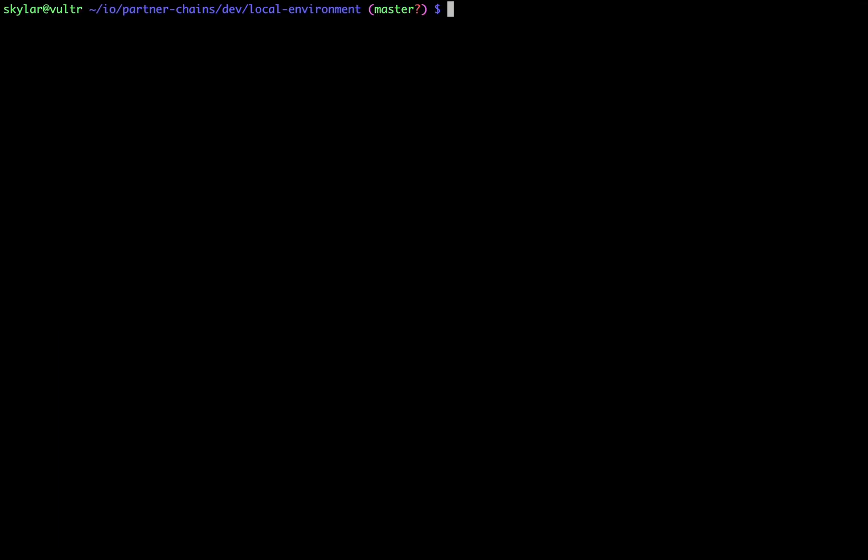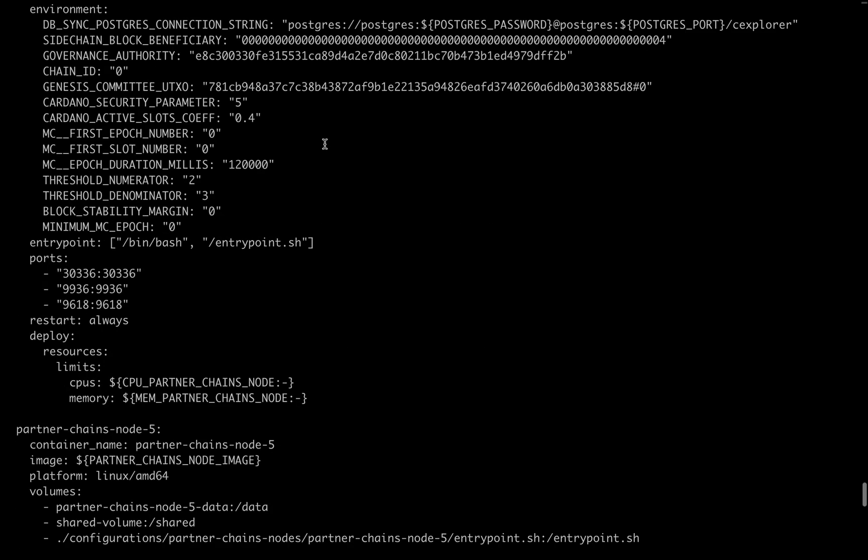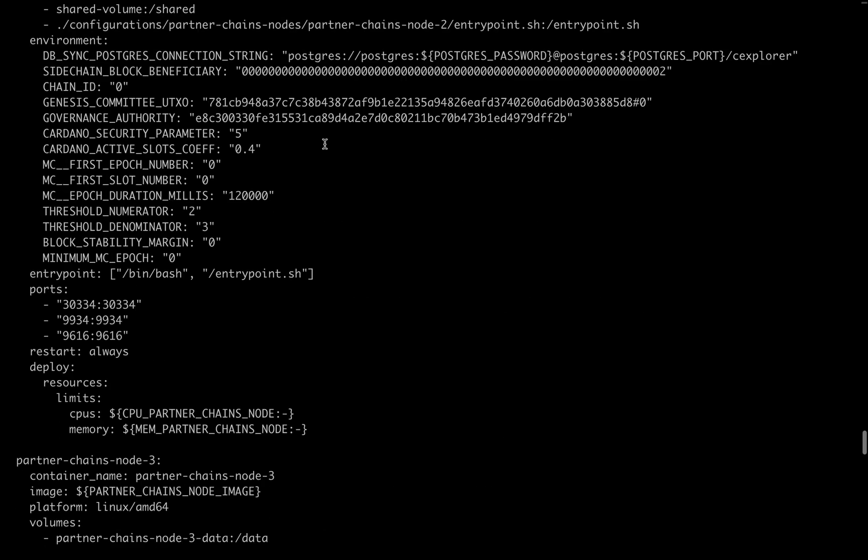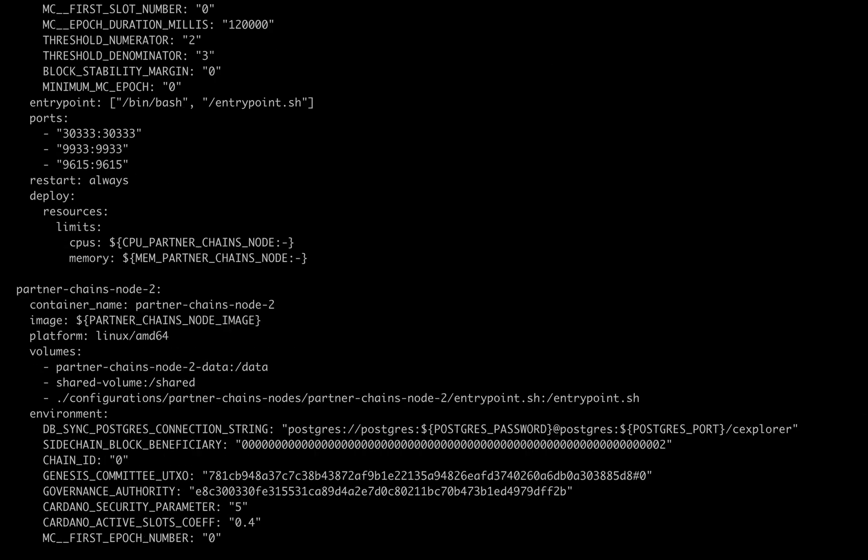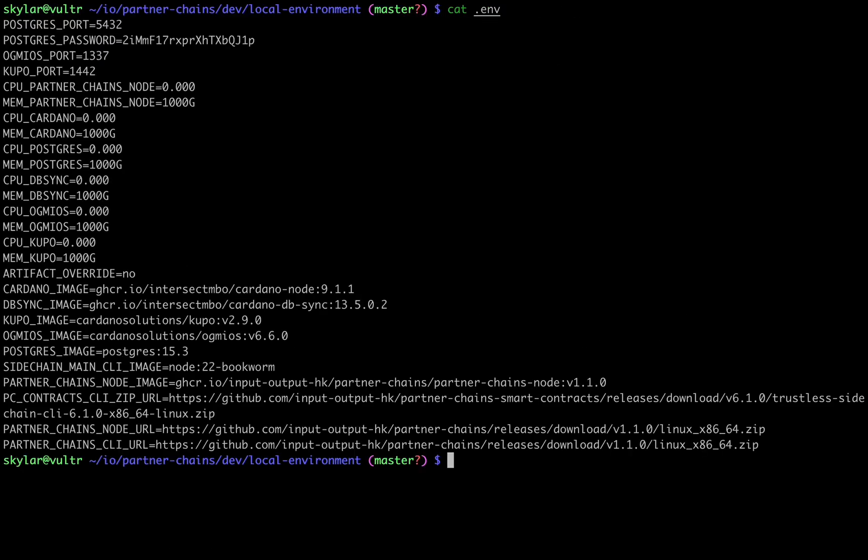We can see here that after completion, the setup script has created this docker-compose file in our working directory, as well as a .env file containing necessary environment variables.